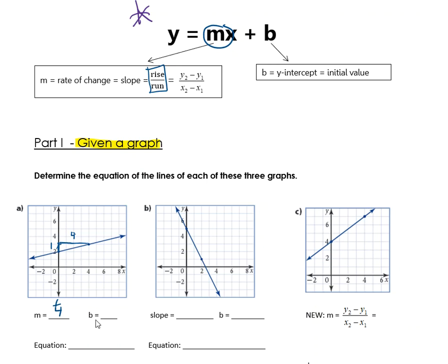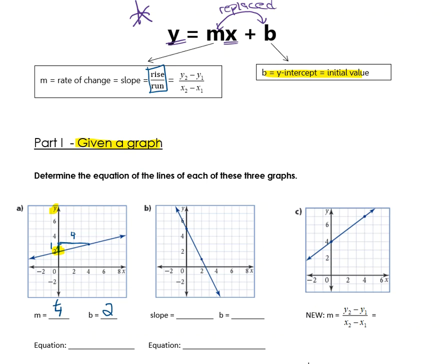Next I have to find the b value. The b is the y-intercept or initial value. I look at my y-axis to see where the graph crosses it — right there, that's my y-intercept of two, so my b value is two. To write the equation, I take y equals mx plus b and replace m and b with numbers while y and x stay as variables. My equation is y equals one-quarter x plus two. That's the equation of the first line.